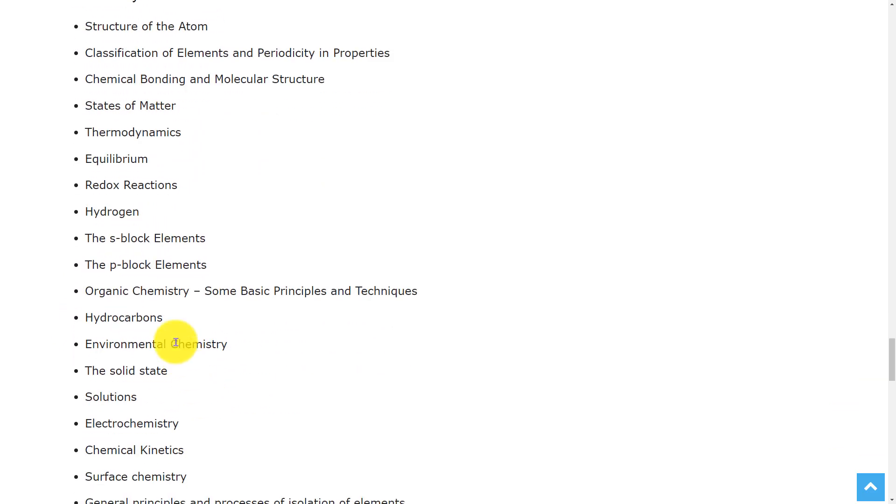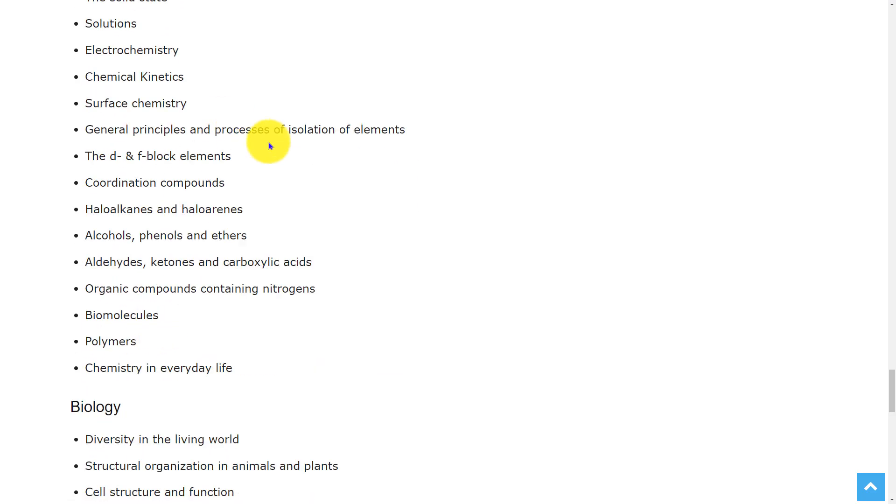the p-block elements, organic chemistry, hydrocarbons, environmental chemistry, the solid state, solutions, electrochemistry, chemical kinetics, surface chemistry,